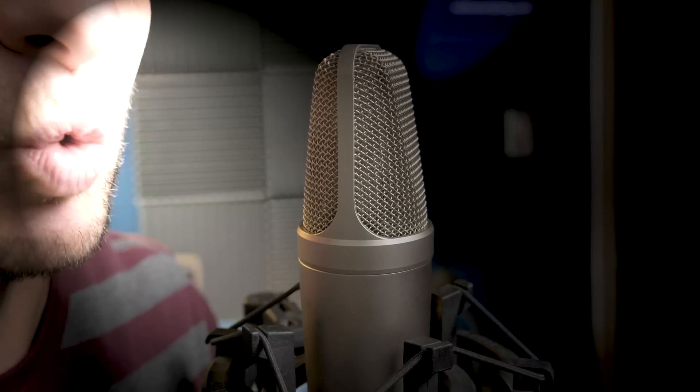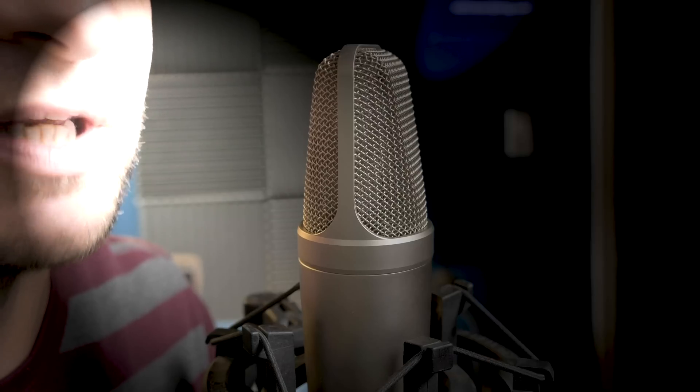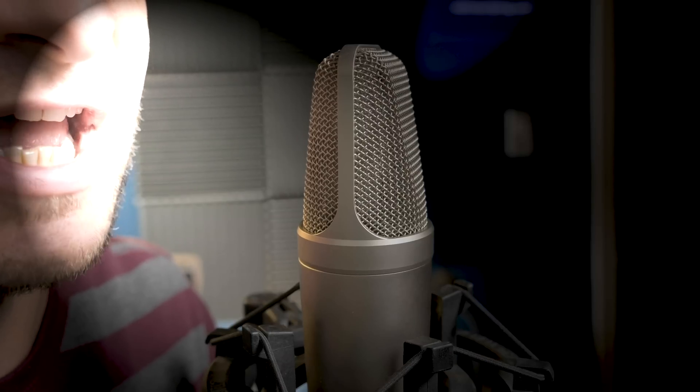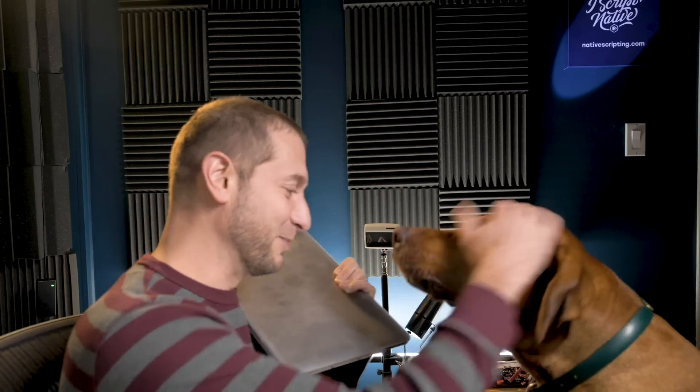In this corner we've got the new lightweight MacBook Air with the Apple silicon M1 chip and in this corner... Axel, you're a good boy.